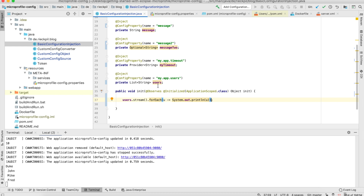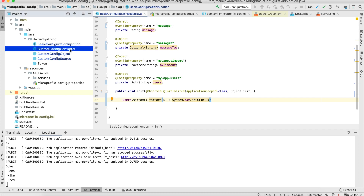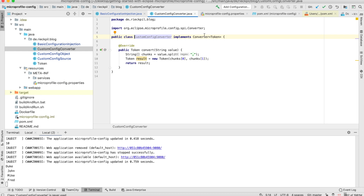If the default converters are not enough — for example if you need a domain-specific property injected into a domain object — you can write custom configuration converters. What you have to do is implement the Converter interface from the MicroProfile specification and then override one method where you get the raw string value passed and have to return an instance of the object you want. In this example I'm creating a Token, which is a custom class in this project, by splitting the raw string by a delimiter character and passing the chunks to the public constructor of this class.